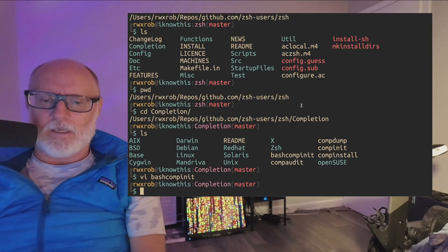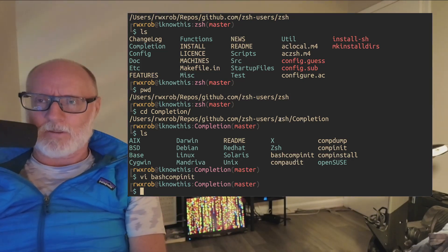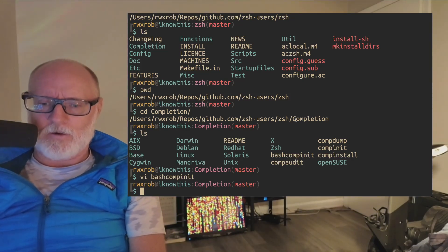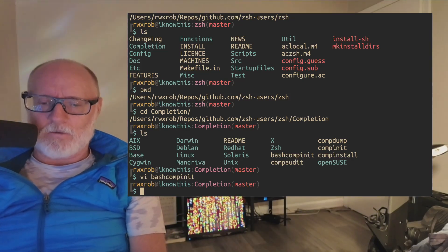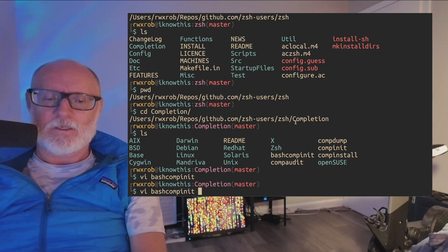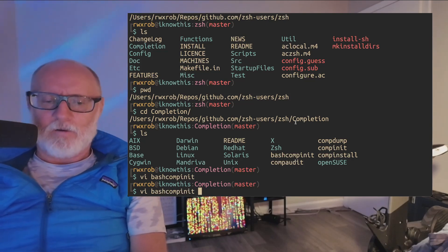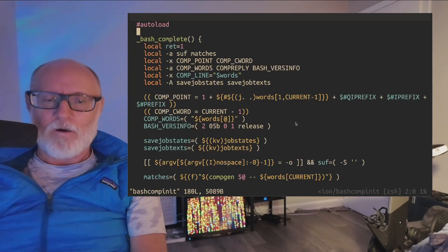So under github.com/zsh-users/zsh here, you'll see a directory called completion and there is this really amazing script called bash_comp_init.